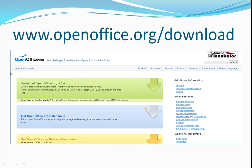Begin by pointing your browser to www.openoffice.org.